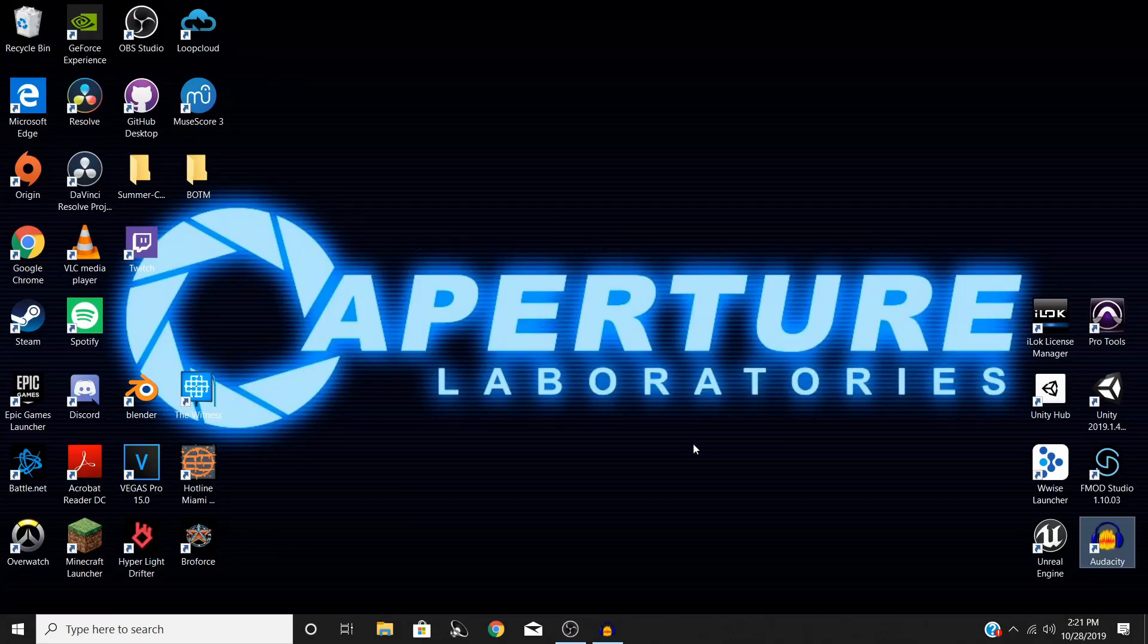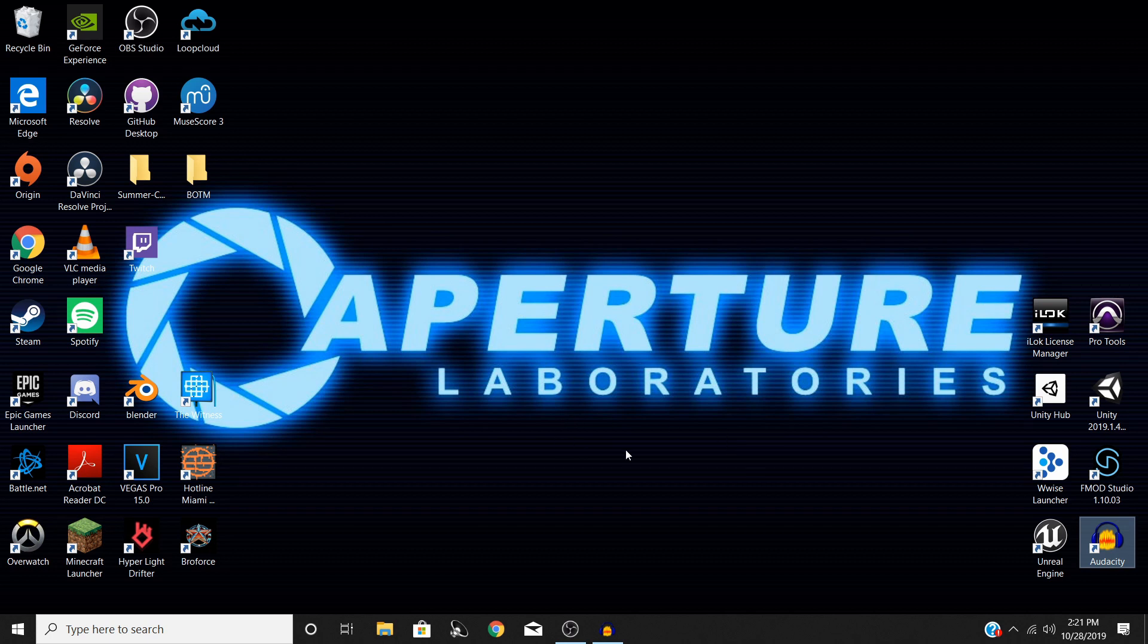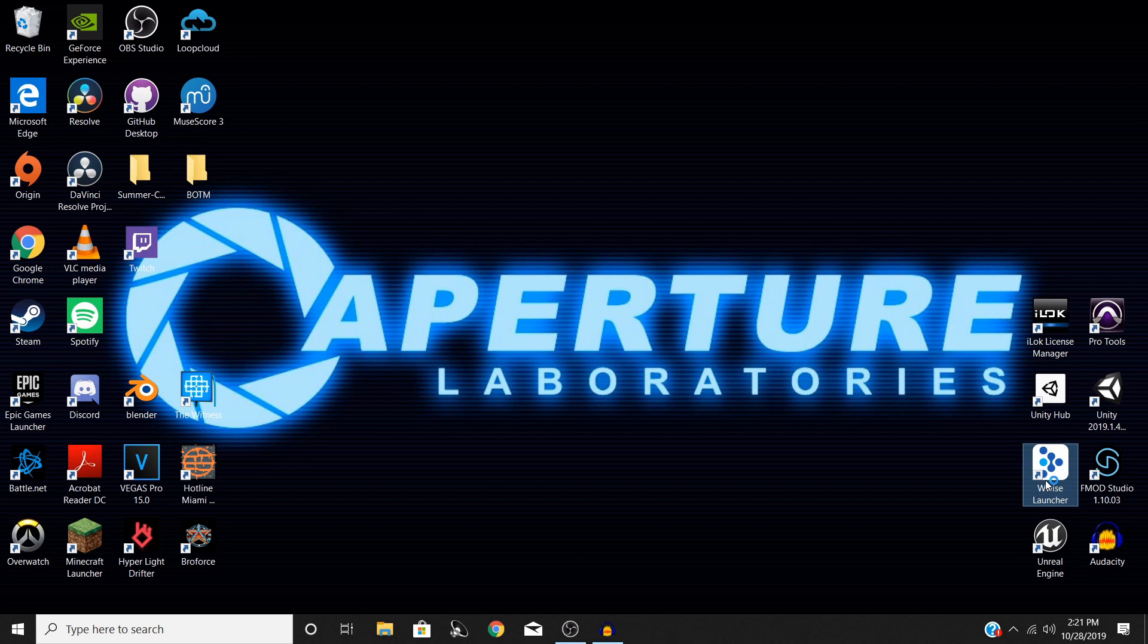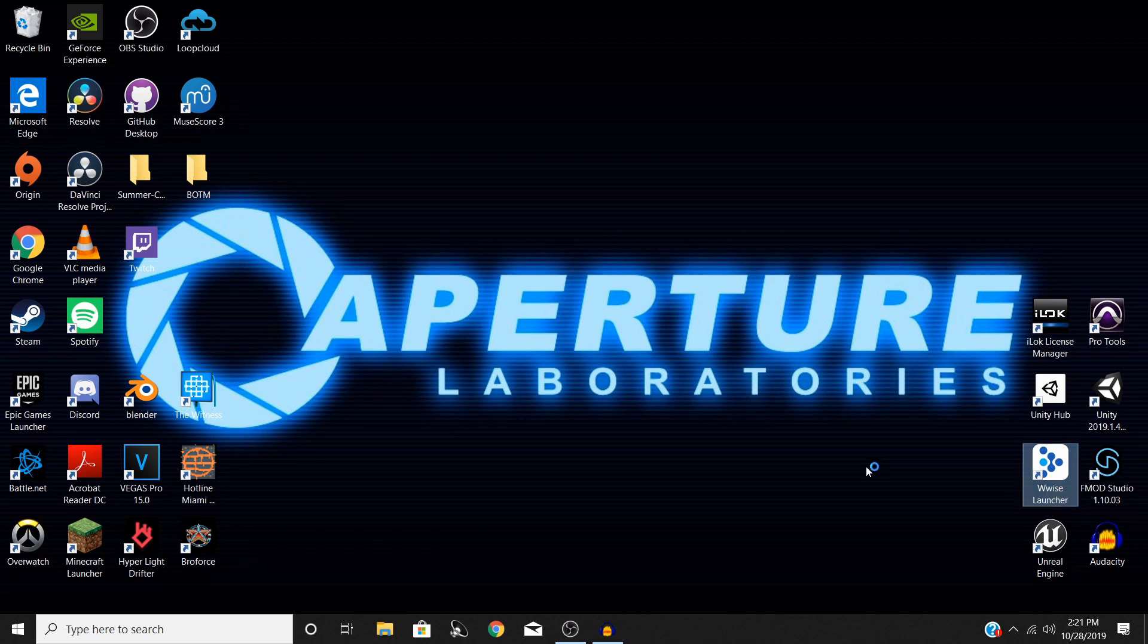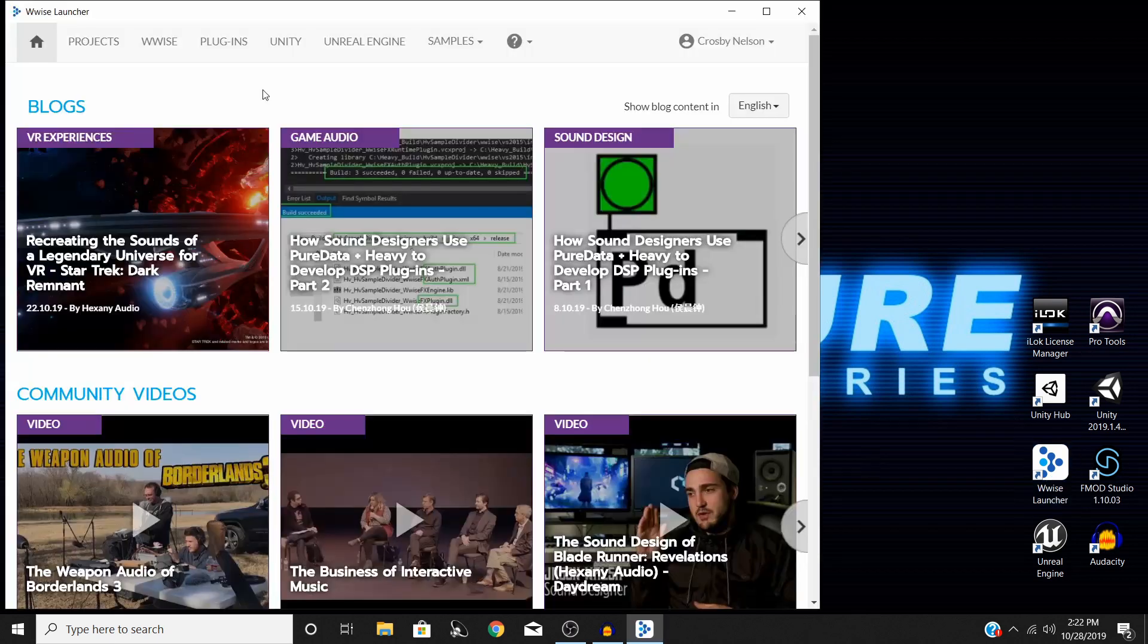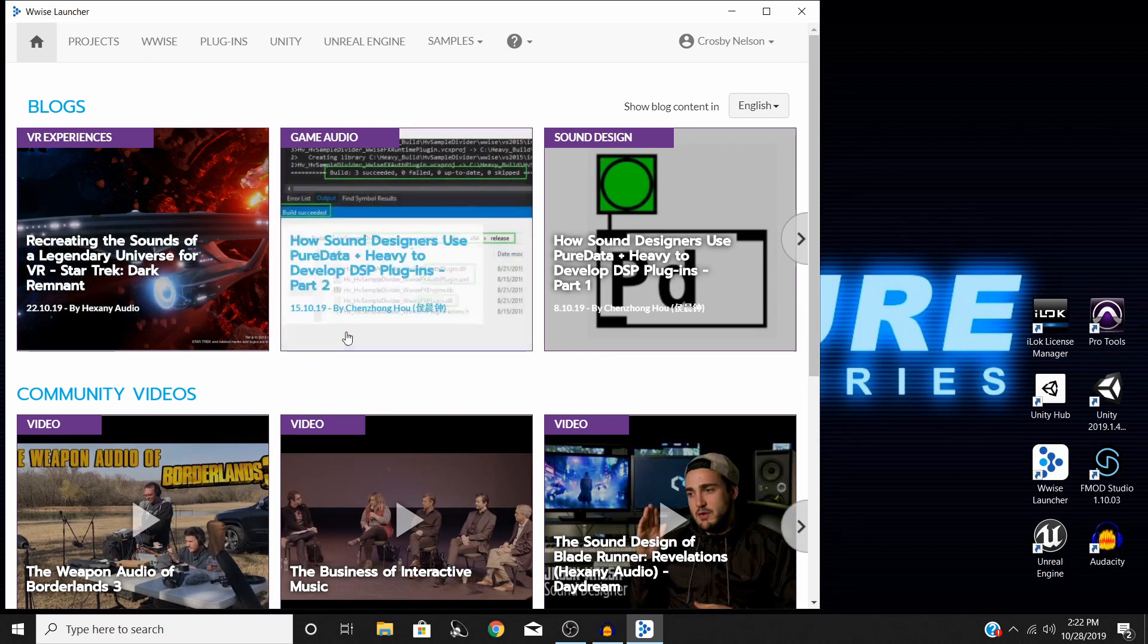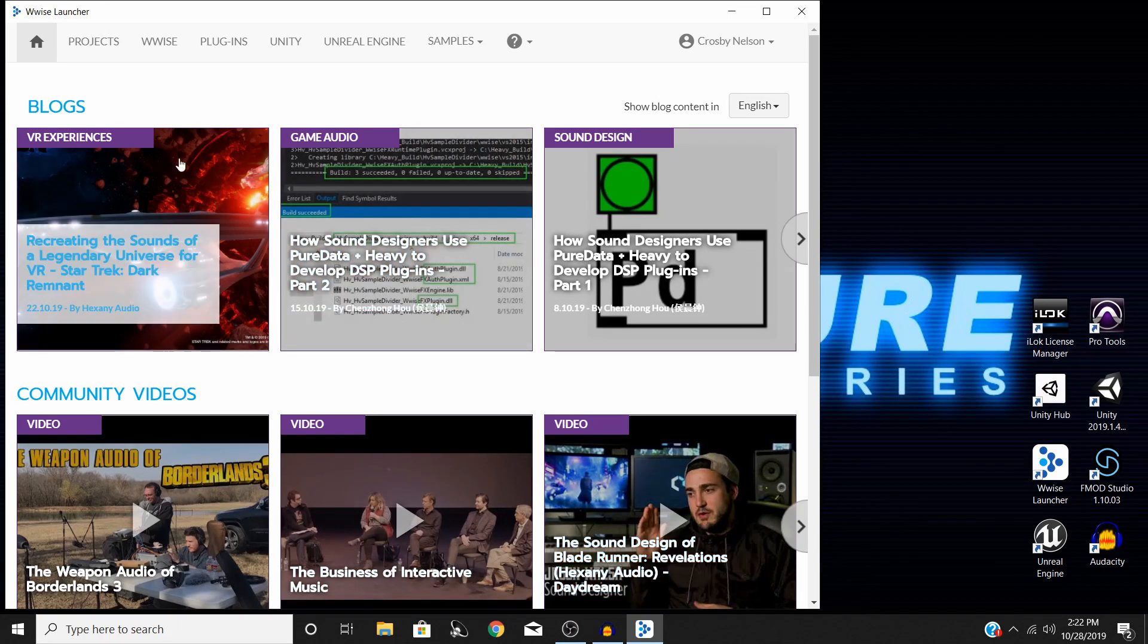The next thing you need to do is if you downloaded Wwise, you should also have the Wwise launcher. So you need to go ahead and open that up and give it just a moment to do its thing.